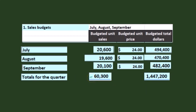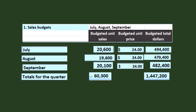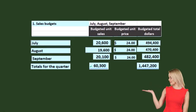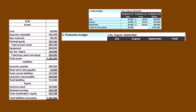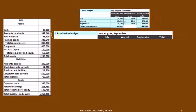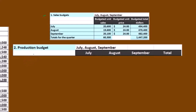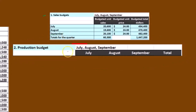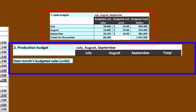Now that we know how many units we're going to sell, we can move forward to the production budget — how many units do we need to make? You might think we need to make 60,300 if we're going to sell 60,300. But we may have units already in inventory from last month, and we may want a cushion because we might sell more than planned and don't want a shortage. Those two factors feed into how we calculate the production budget. We're going to break it out by month starting with July.